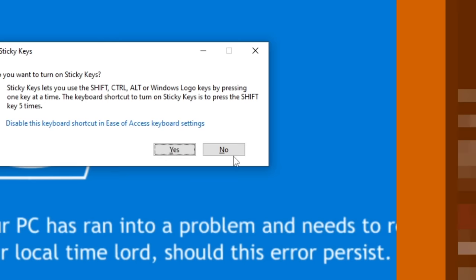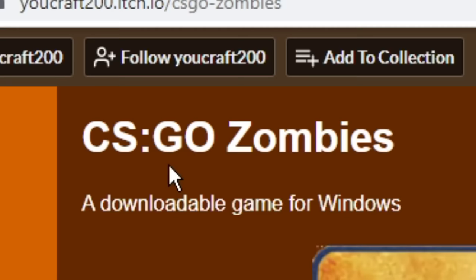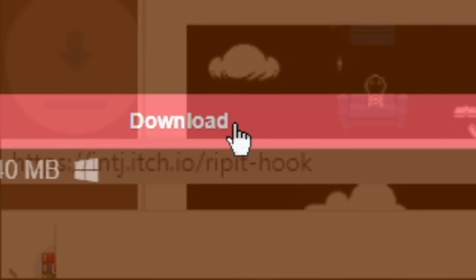Alright, our next game is called Este juego es un fangame del juego CSGO, or as we know it in English, CSGO zombies. I'm not fucking with you. It's 40 megabytes, so I highly doubt that this is gonna be the real CSGO. This is not CSGO.